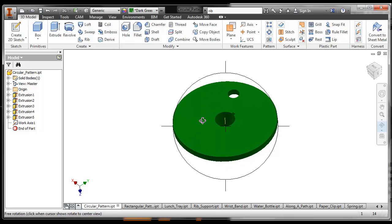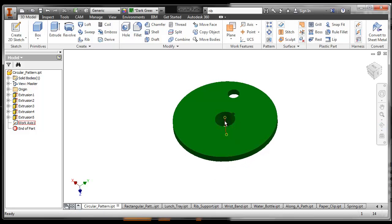Notice that we have an axis in the center. We can also use the outside edge of this when we use this tool.